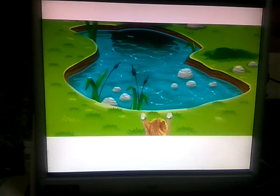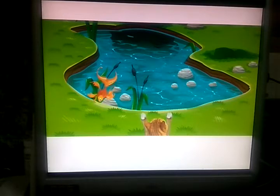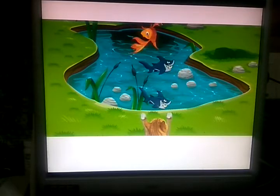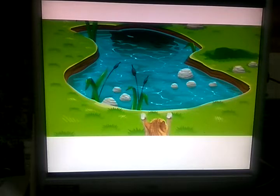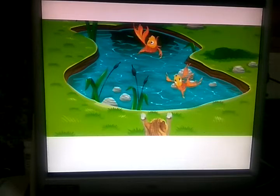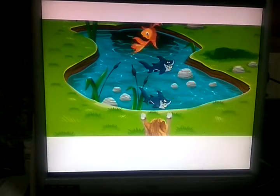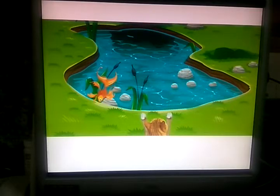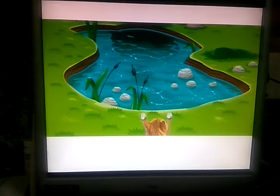We can see water on the surface of the earth. The water which we see on the surface is called surface water. The water which goes deep into the ground is called underground water. We can use both surface water as well as underground water.